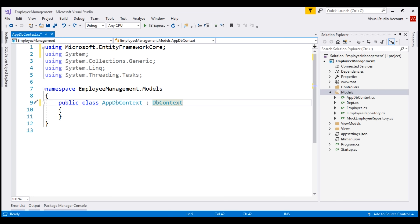For this DBContext class to be able to do any useful work, it needs an instance of the DBContextOptions class. The DBContextOptions instance carries the configuration information such as the connection string to use, the database provider to use, etc.